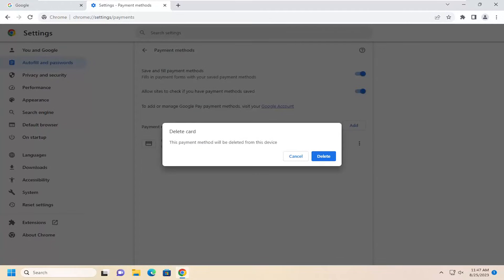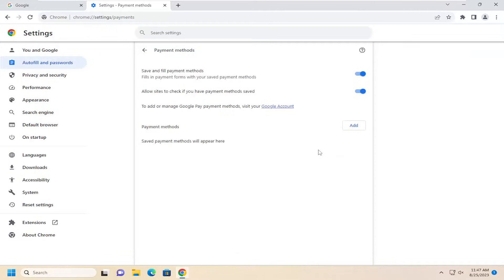This payment method will be deleted from this device. Go ahead and select delete, and that's all you have to do. Pretty straightforward process here, guys.